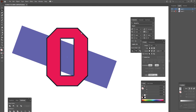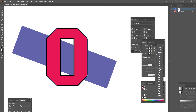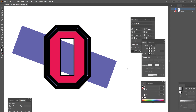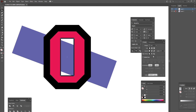Now when you select the stroke on the outside, you can set it to whatever size you want, and the inner stroke can be completely independent.